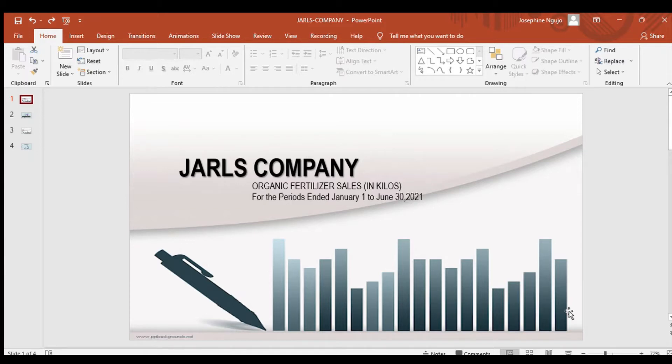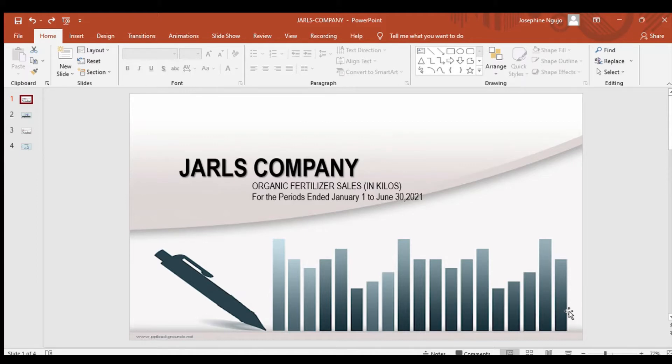For today's presentation, we will be talking about the graphic presentation of Jaws Company on their organic fertilizer sales in kilos for the periods ended January 1 to June 30, 2021.